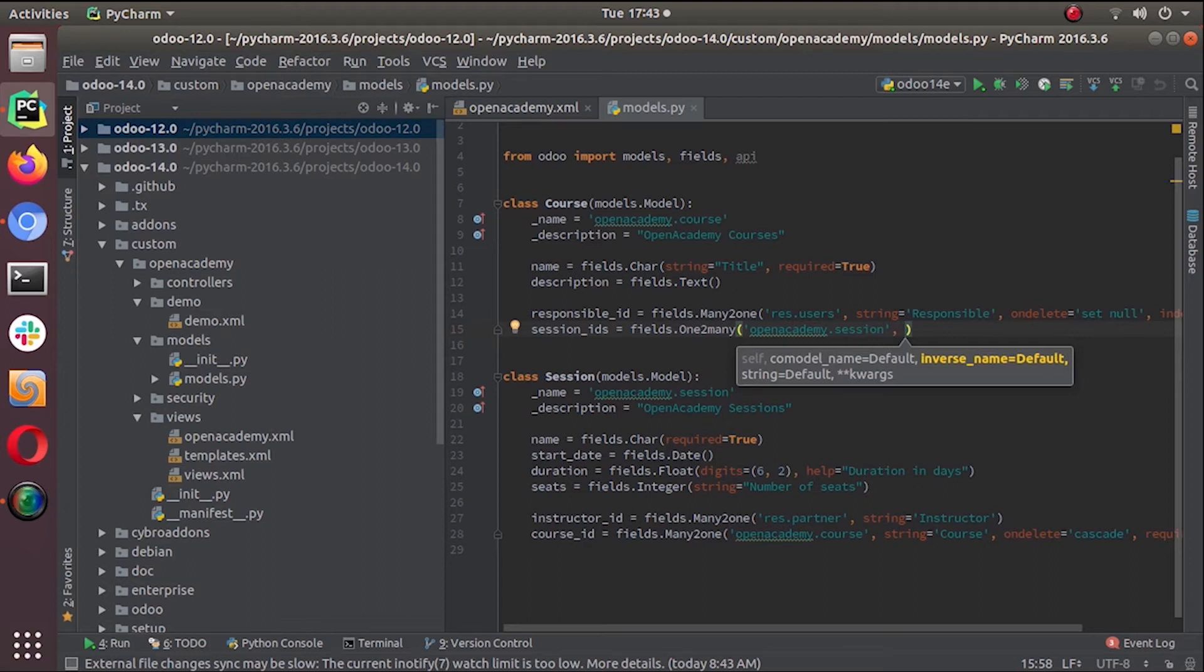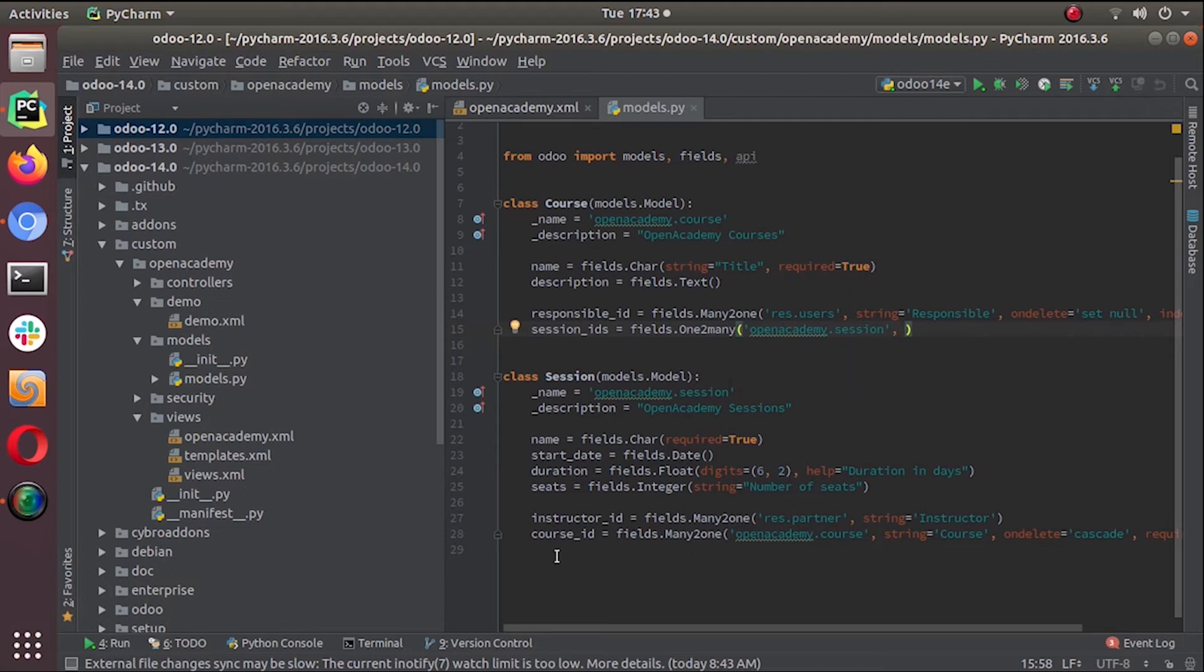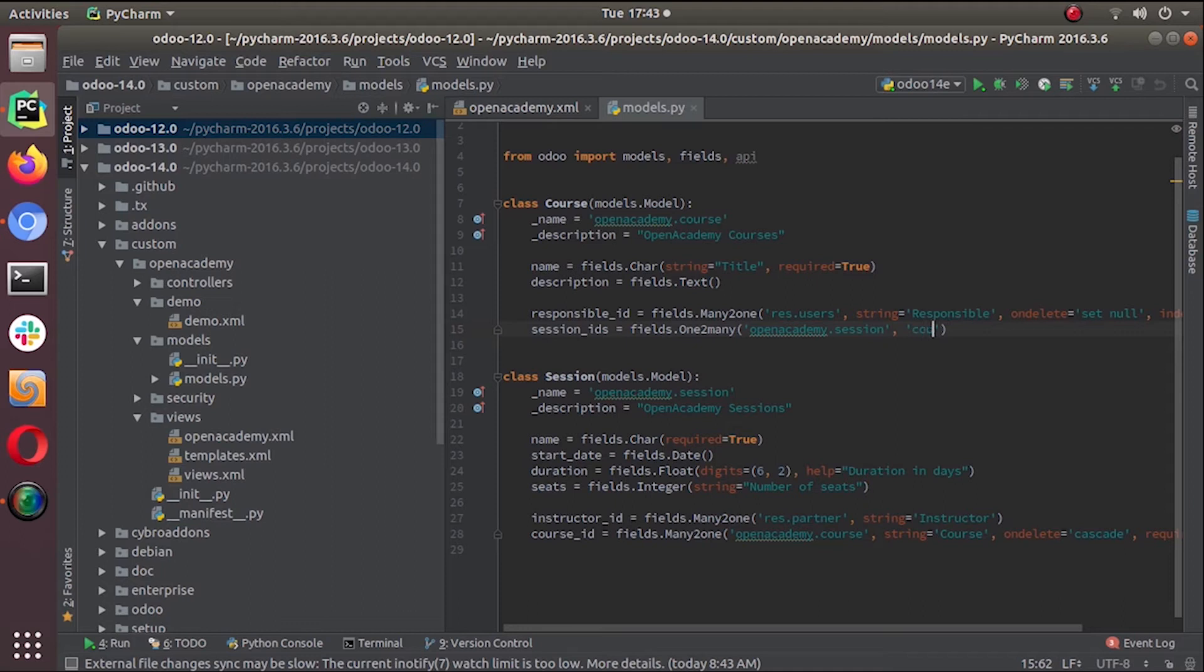our course object. Session object to our course object. So we already have a field that connects each session to a course object - that's called course_id. So that's the information that we are giving here. Course_id.